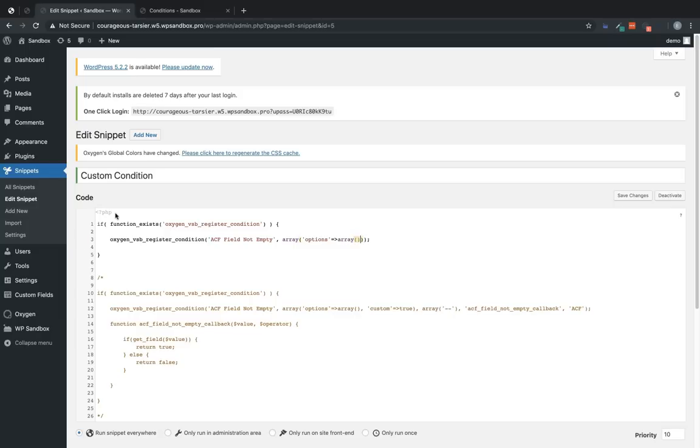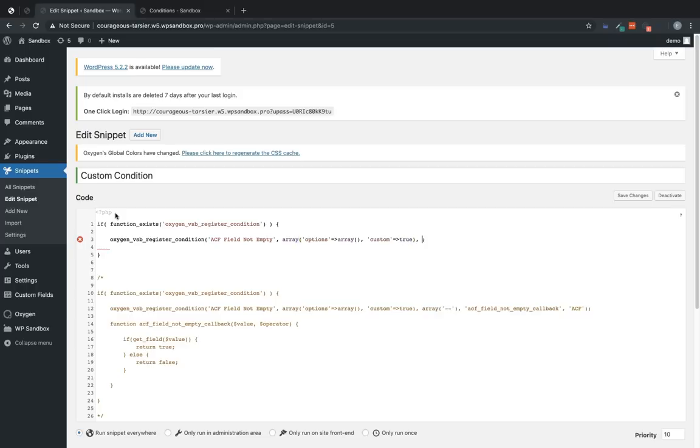This would be the array that you put in any predefined options you want to be able to check for. And then custom, this defines whether the user can write in their own values or not. And in this case, we're going to set it to true. Next, we have our operators. Now, this condition is going to be a little unique because we're not actually going to use operators, because all we want to do is make sure that the ACF field that we're checking has some data. So we're going to set this to an array. And if we're not using operators, I like to use double dashes.